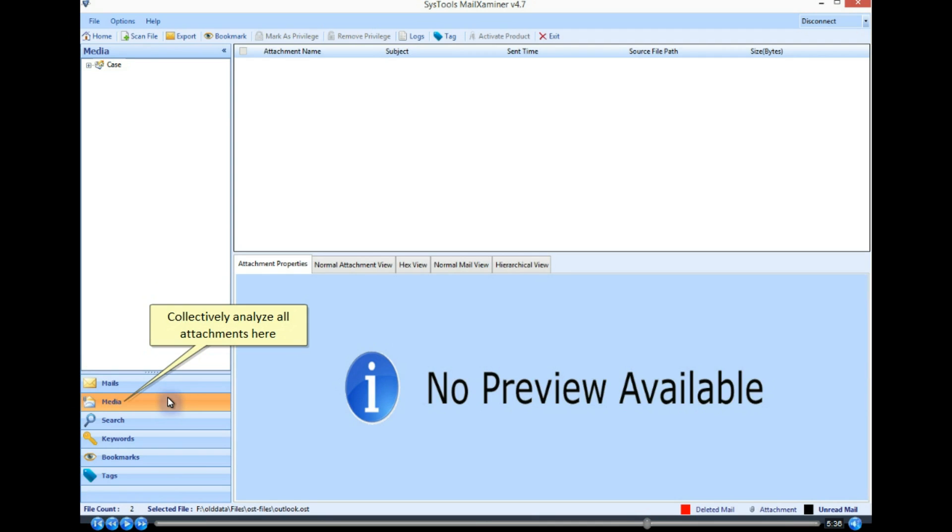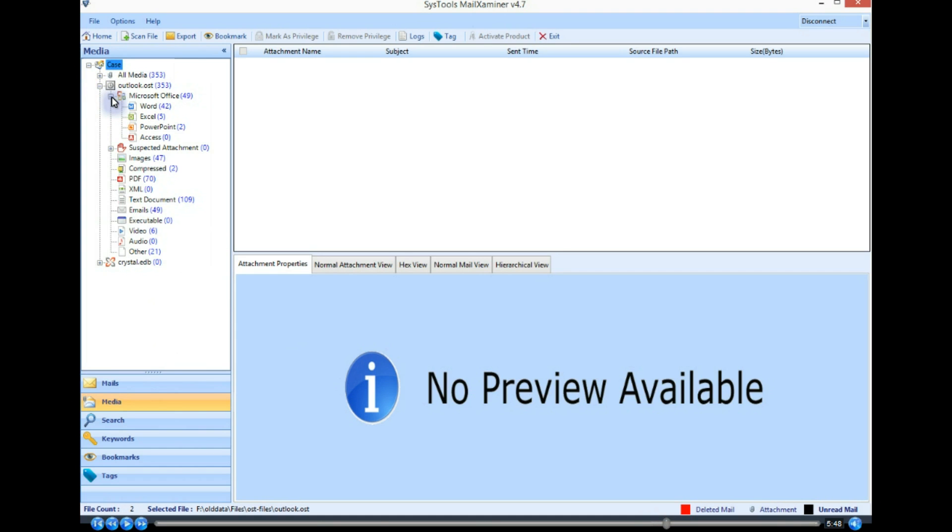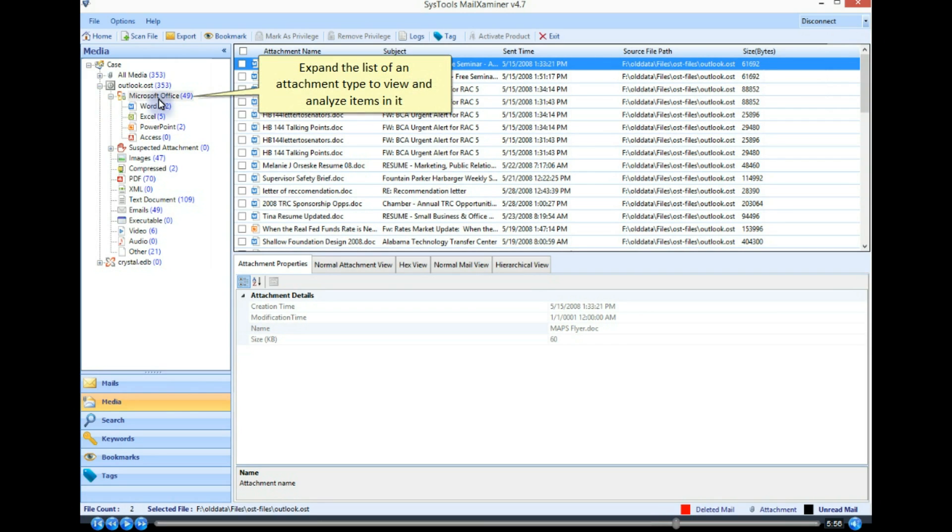Collectively analyze all attachments here. Expand the list of an attachment type to view and analyze items in it.